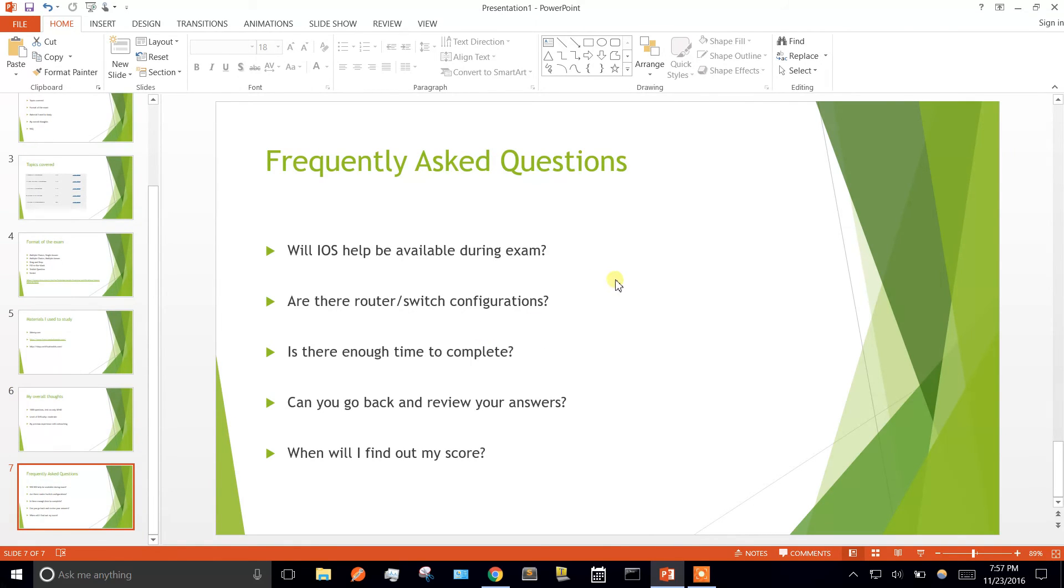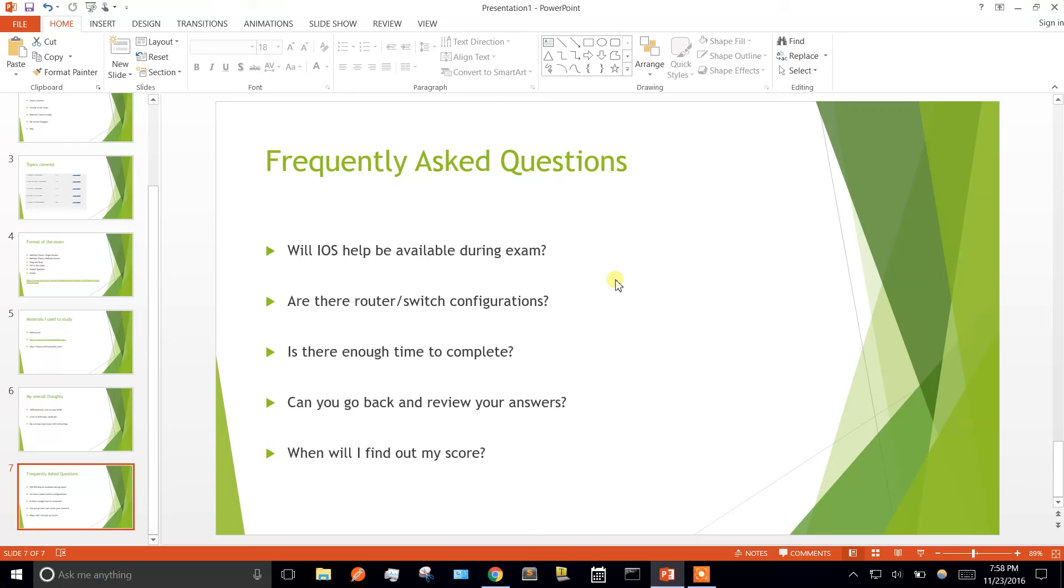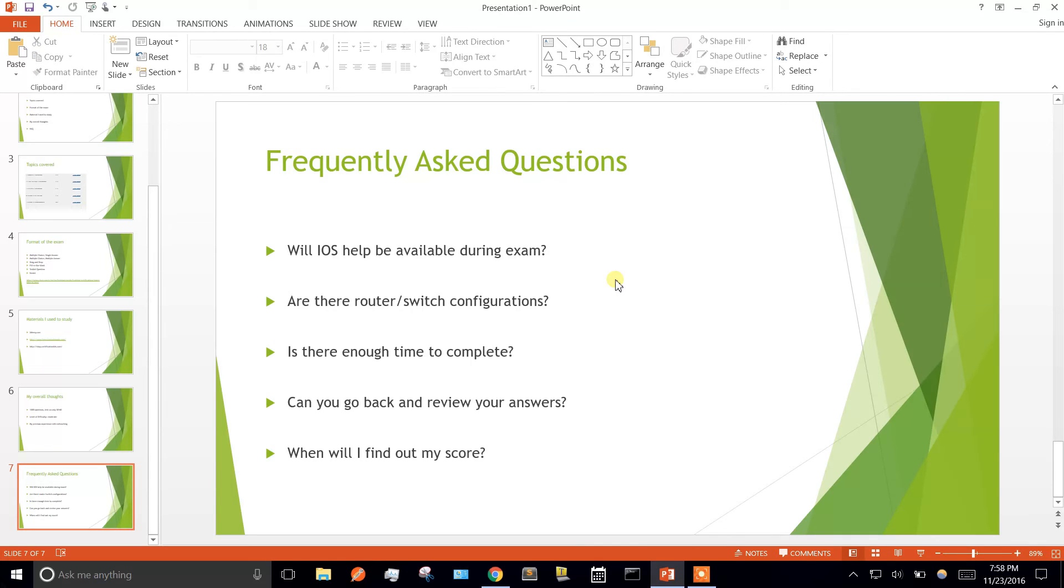Some frequently asked questions: Will iOS help be available during the exam? Yes, to a certain extent. When you have any questions with router configuration, they'll let you access show commands that you're going to need. They're only going to give you ones that you do need.